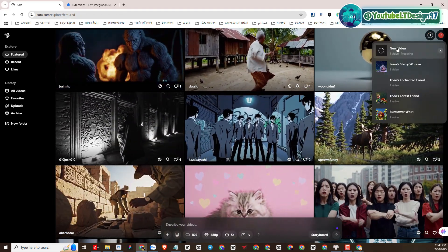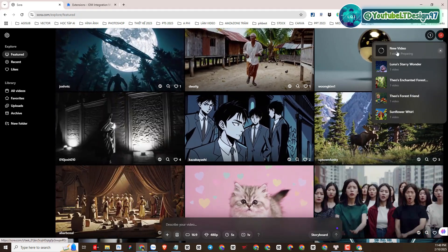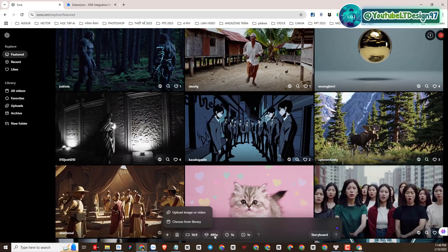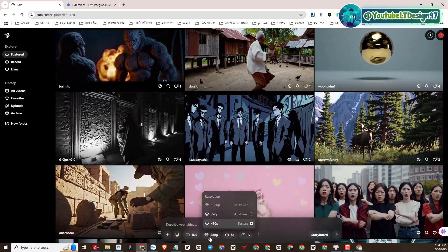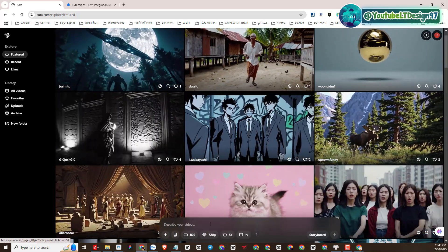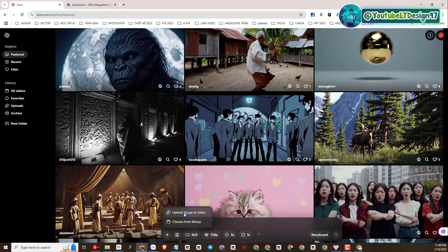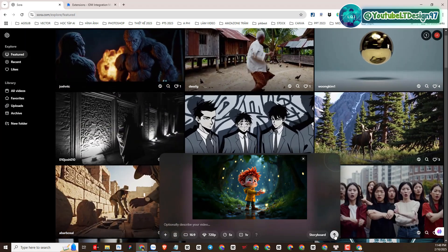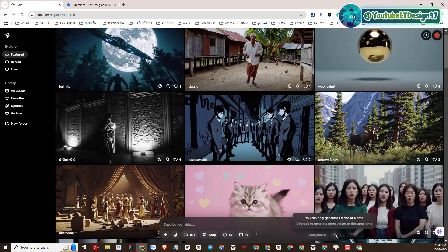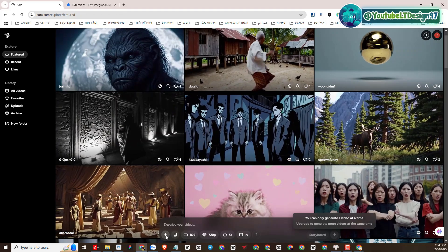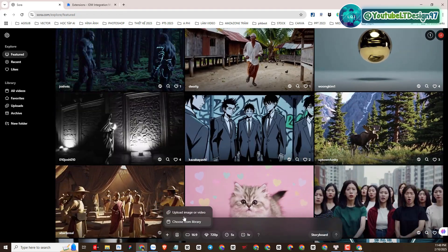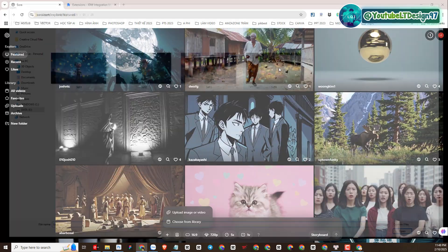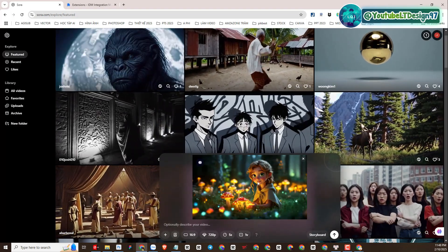We can check the video generation status notification here. I forgot to choose the quality for the video at first, so I'll redo it and choose a higher video quality of 720p. I will do the same with the remaining images.